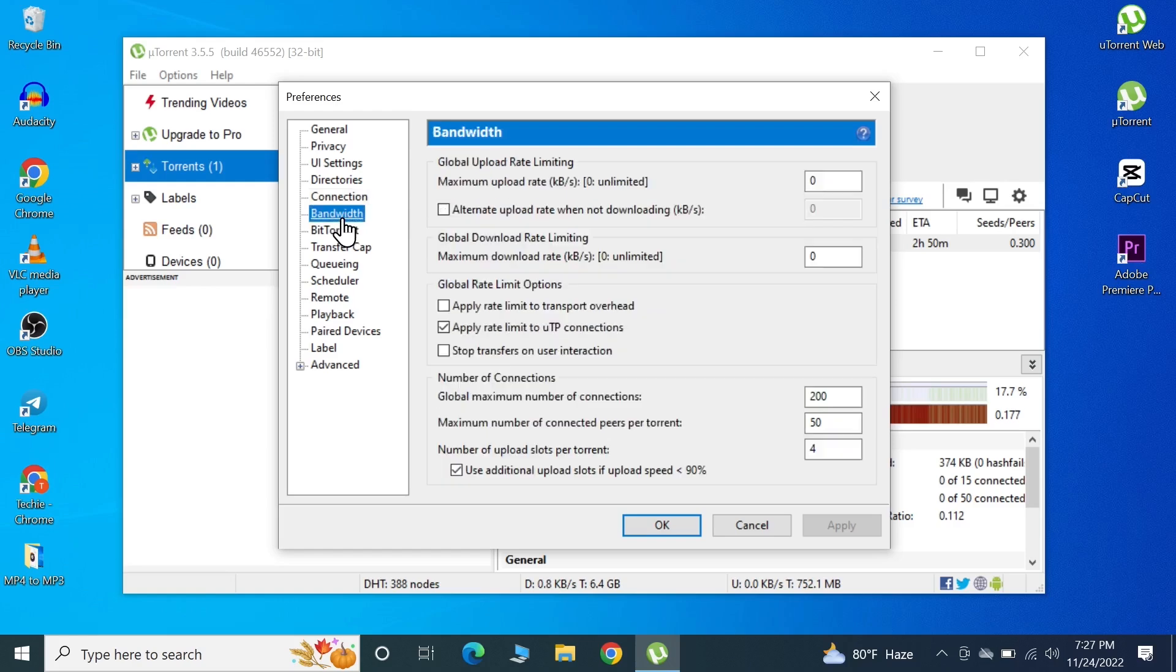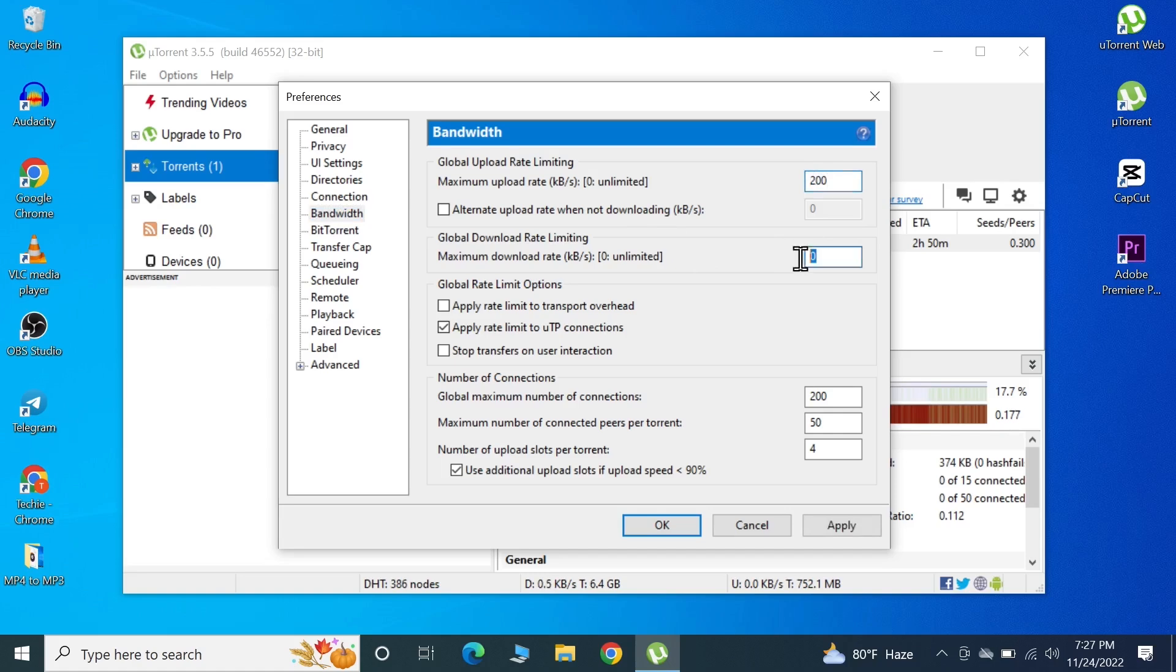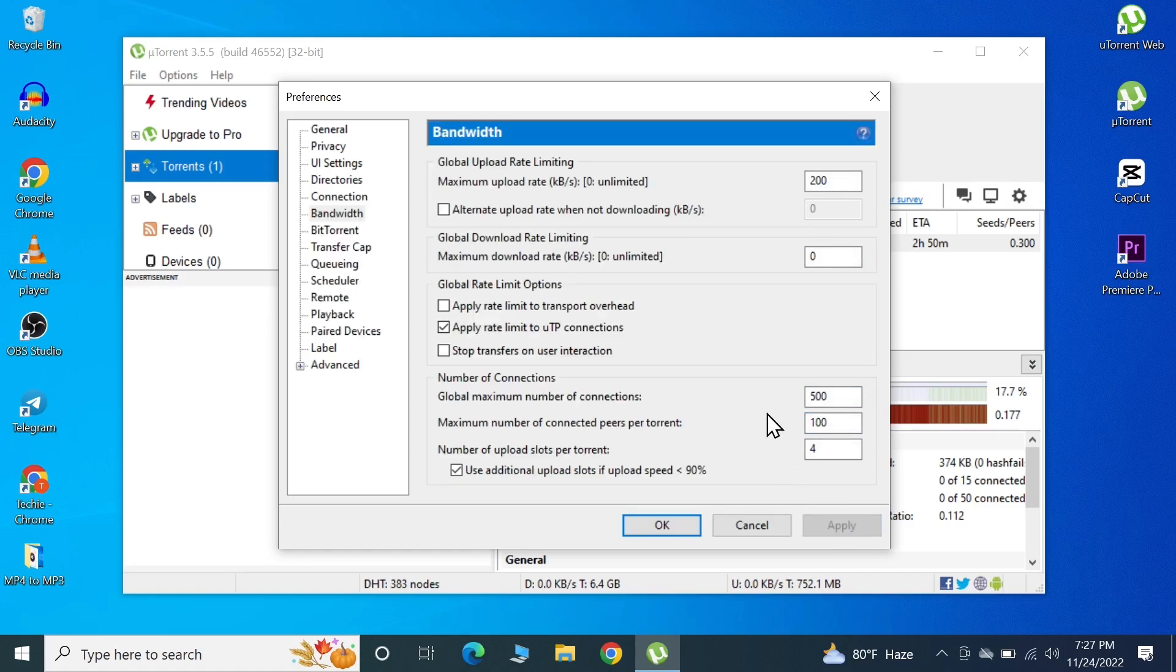Next we're going to go to Bandwidth. In here we're going to limit the maximum upload rate, so type in 200. We're going to leave this one as 0. In here we're going to increase this number, so instead of 200 we're going to make it 500, and in here we're going to make it 100. Then click Apply and we're done.